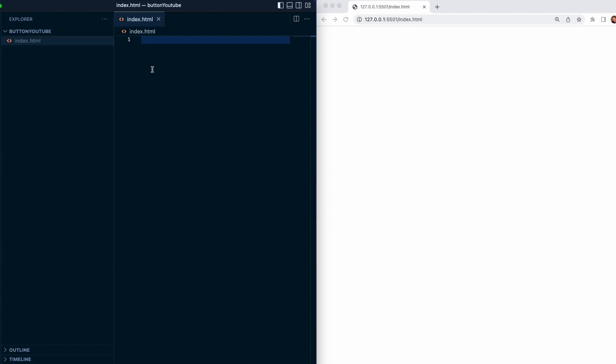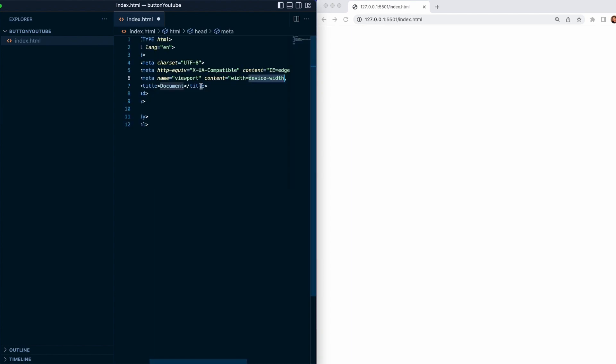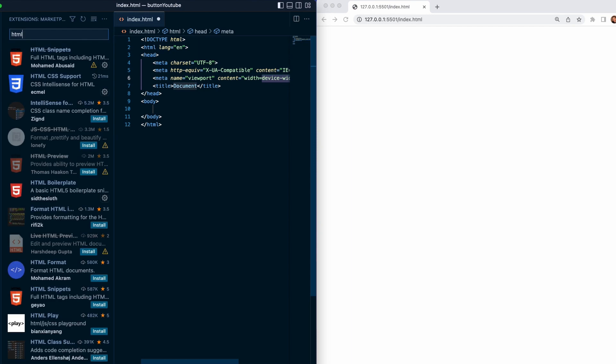Then we will create a boilerplate. We will do it with exclamation mark and enter. If you don't have this extension, just go to plugins and find HTML boilerplate.